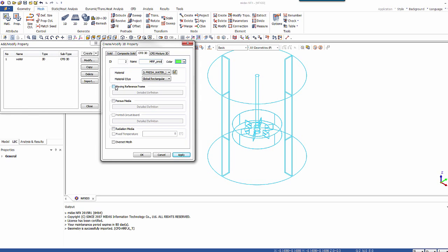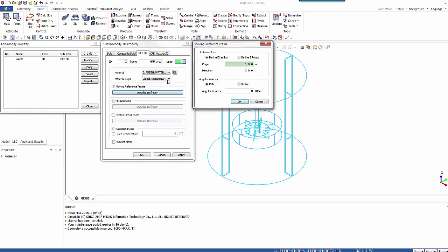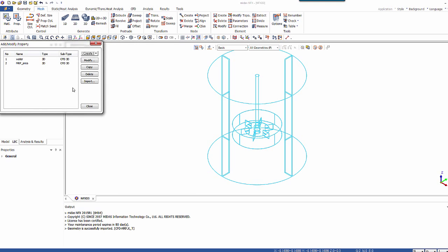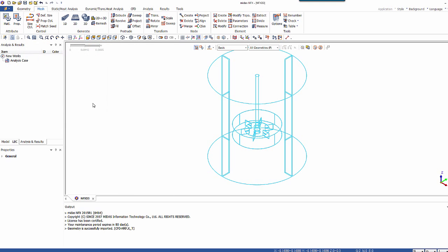And here we'll activate the option moving reference frame. And we have to define the rotation axis. So here the origin is 0, 0, 0. And the direction is Z axis. The angular velocity is 250 RPM. So basically it's done. Click on OK and I have my two properties.